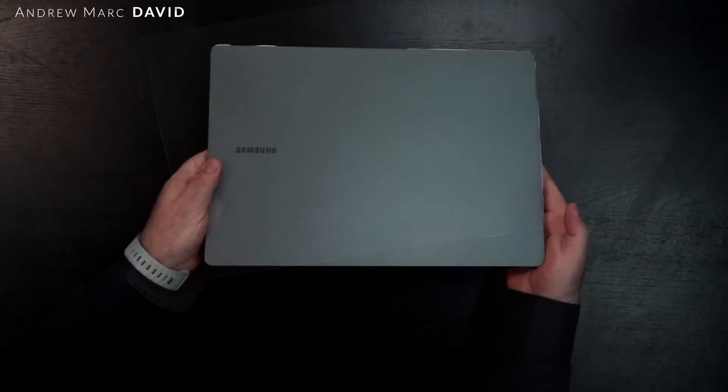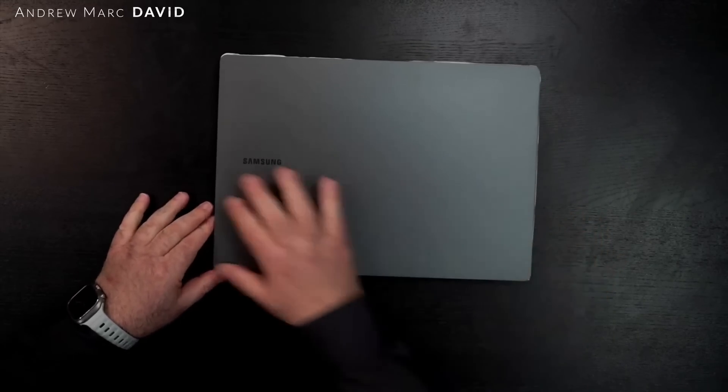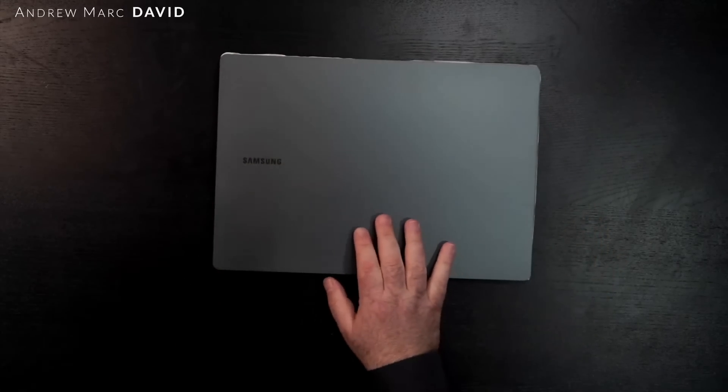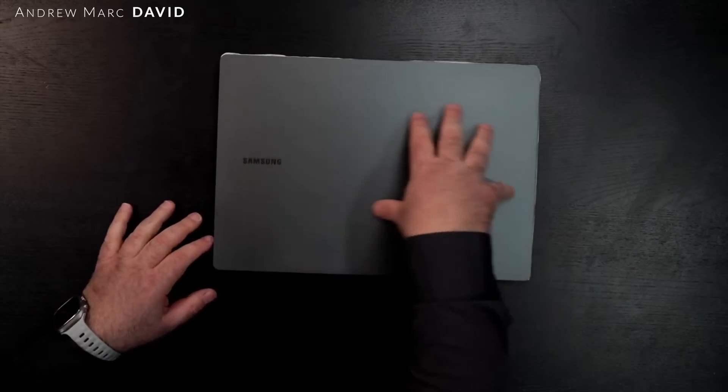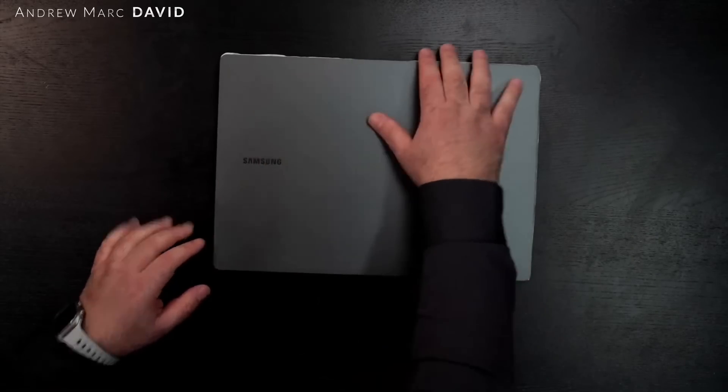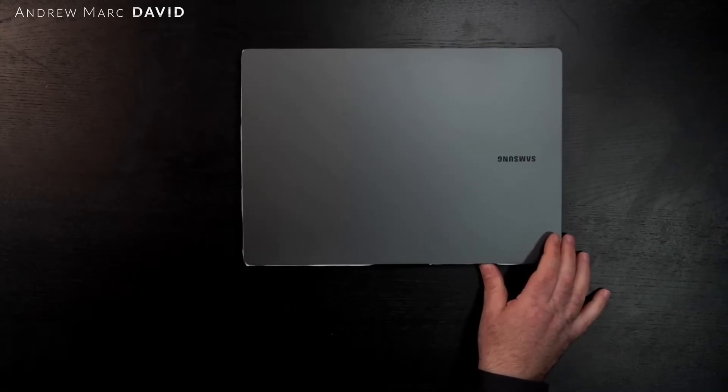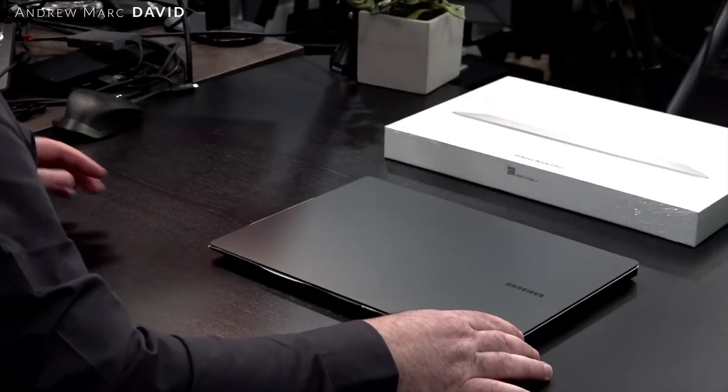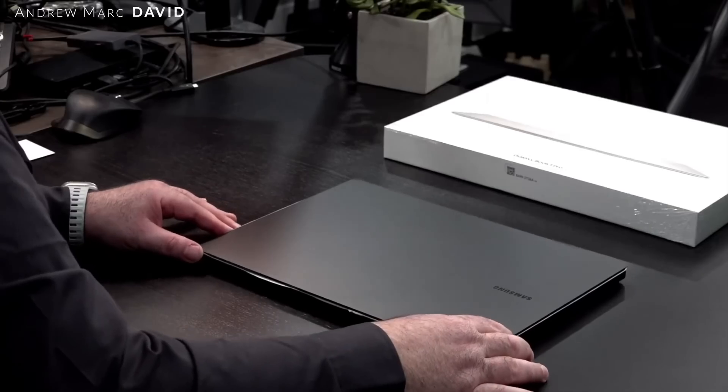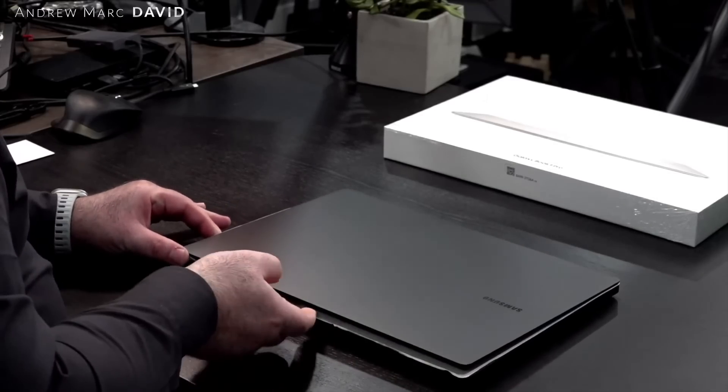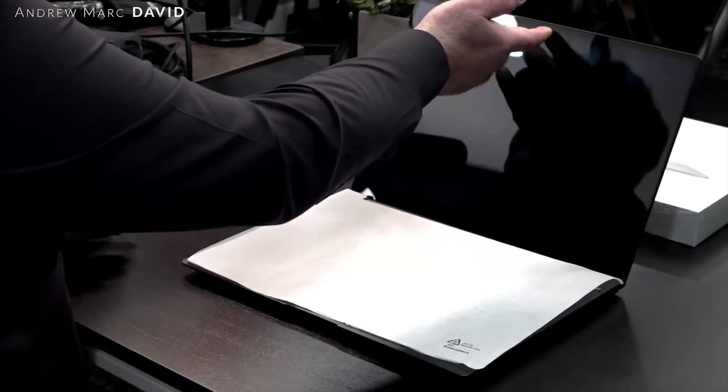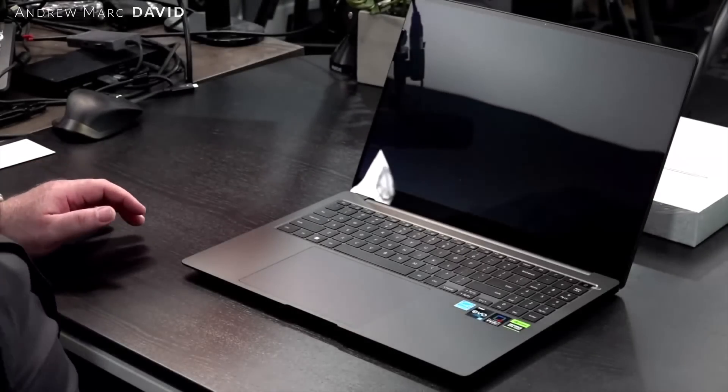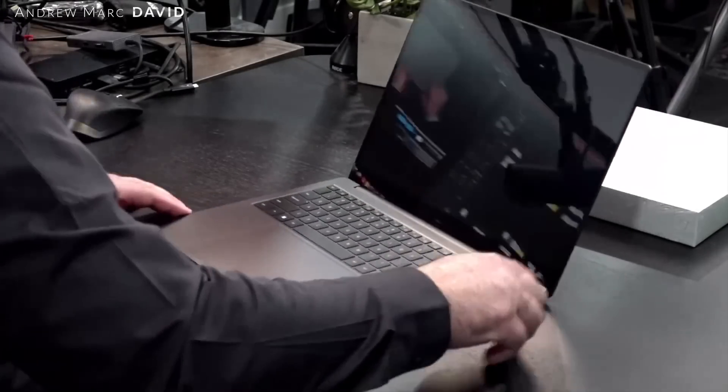This is the graphite color. It's solid metal, really great build quality. I can tell you right away this thing is absolutely gorgeous, even better than I remembered at the event. For those wondering, let's see - can we open it up with one finger? Yes we can. It's going to be a glossy display, so no S Pen on this.